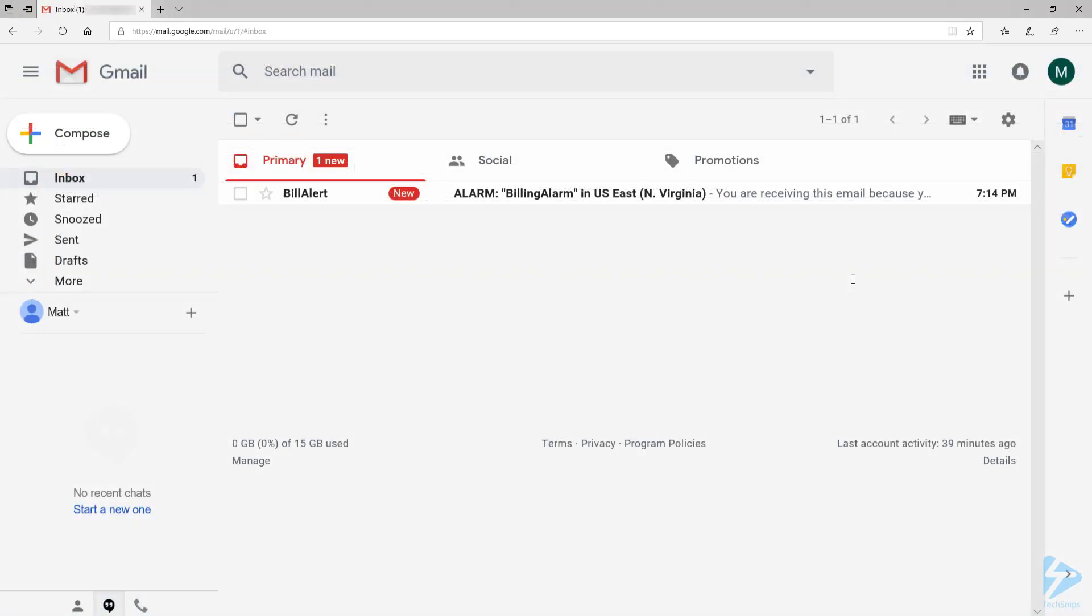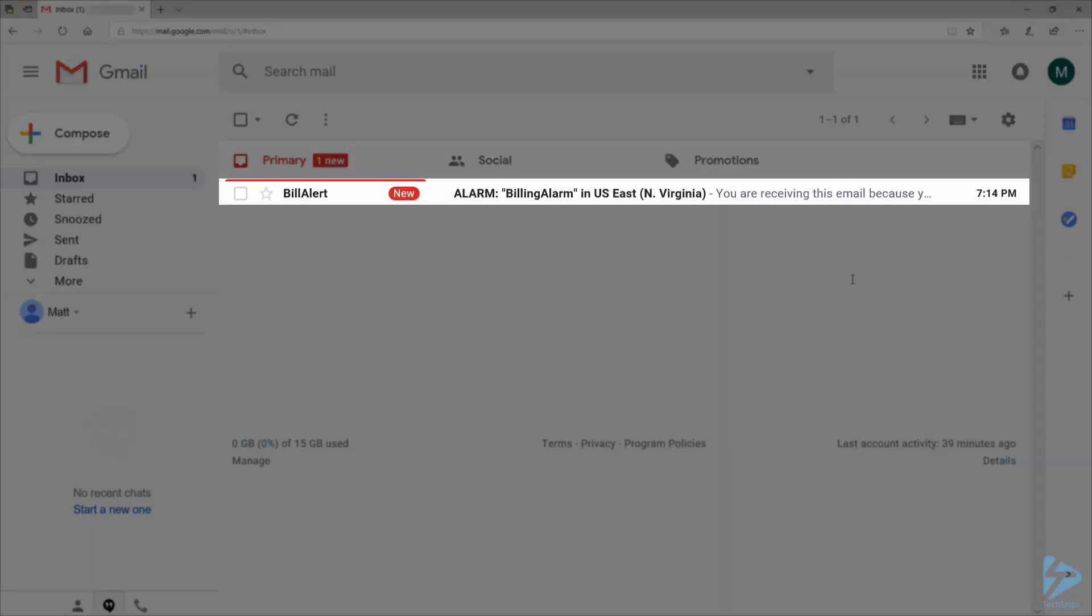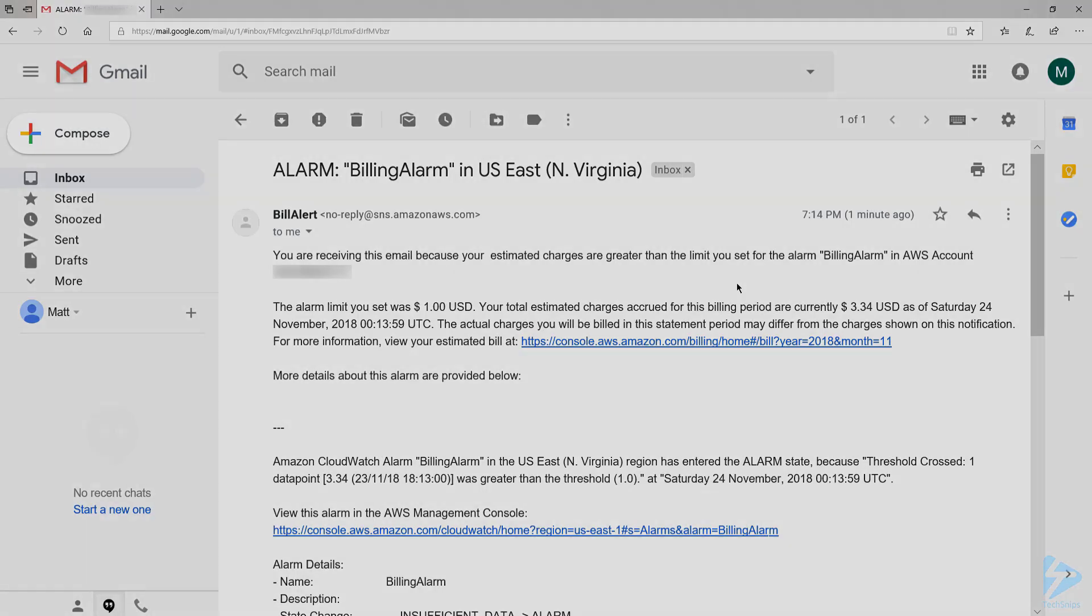If I switch over to my email account, I should see a new billing alert for my estimated charges. And that's how to enable billing alerts to monitor your estimated AWS charges using CloudWatch. Thank you very much.